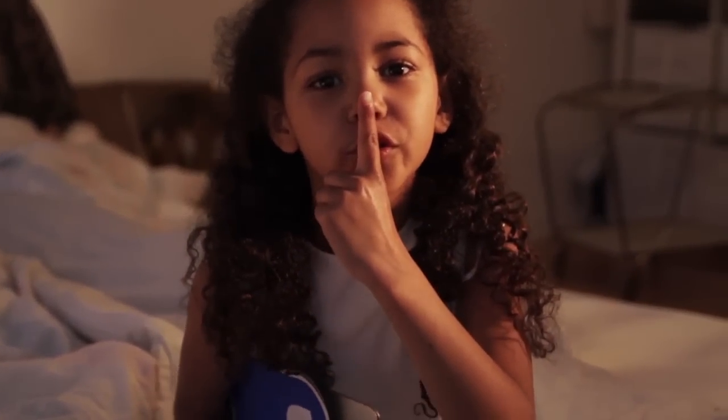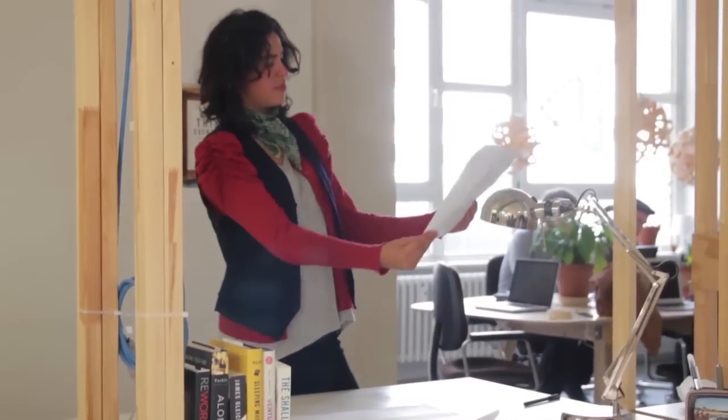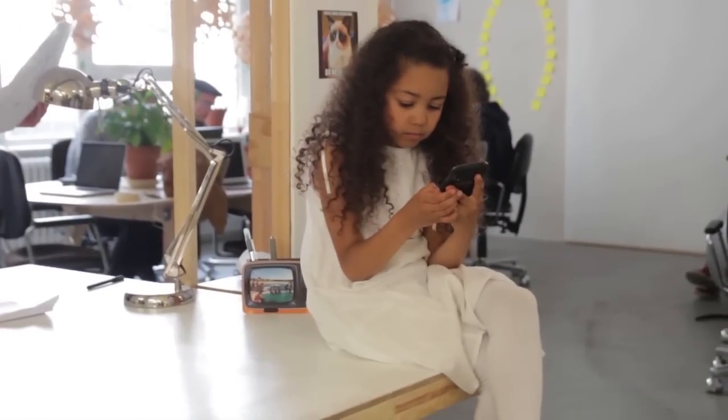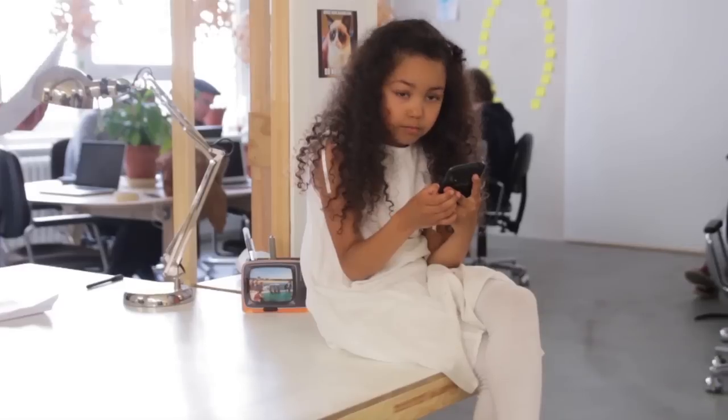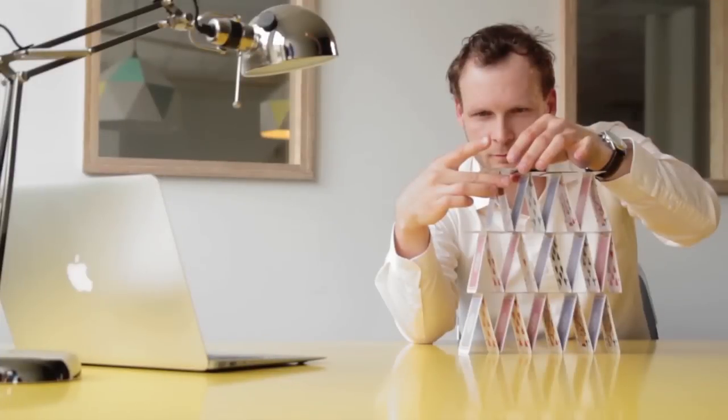Let me show you how your life could look like with OffTime. OffTime helps you waste less time on addictive applications. OffTime manages your messaging. And OffTime manages incoming calls. Not now. So you can disconnect without missing anything.